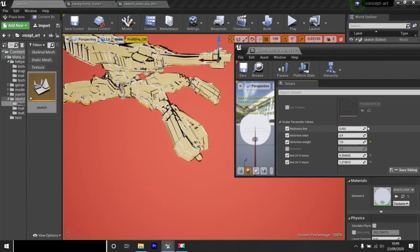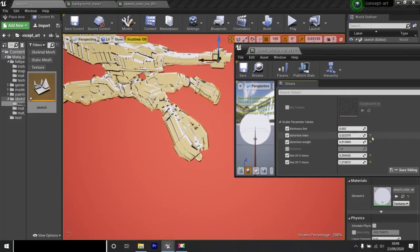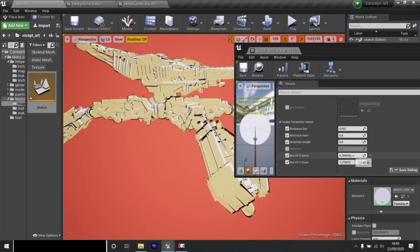I can also distort the object. I set back the default values. I can also move the white lines to have another effect, the sketch effect.